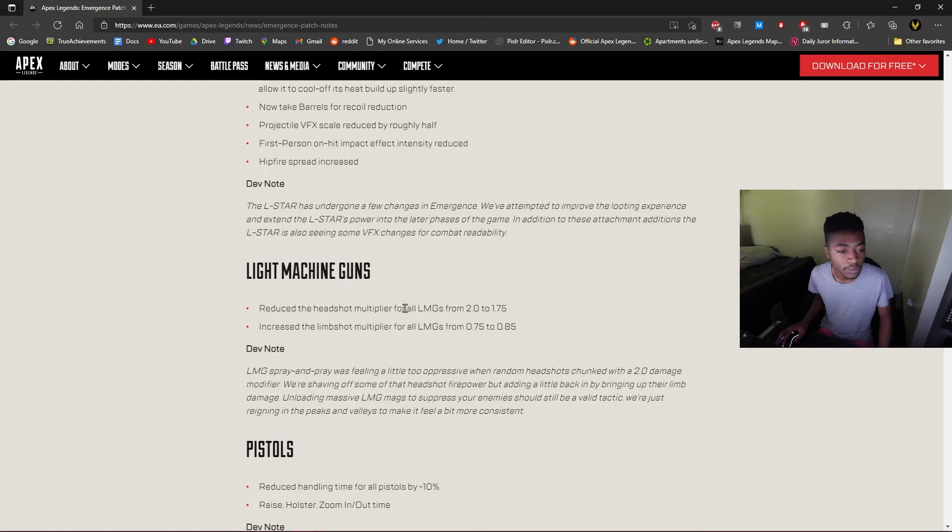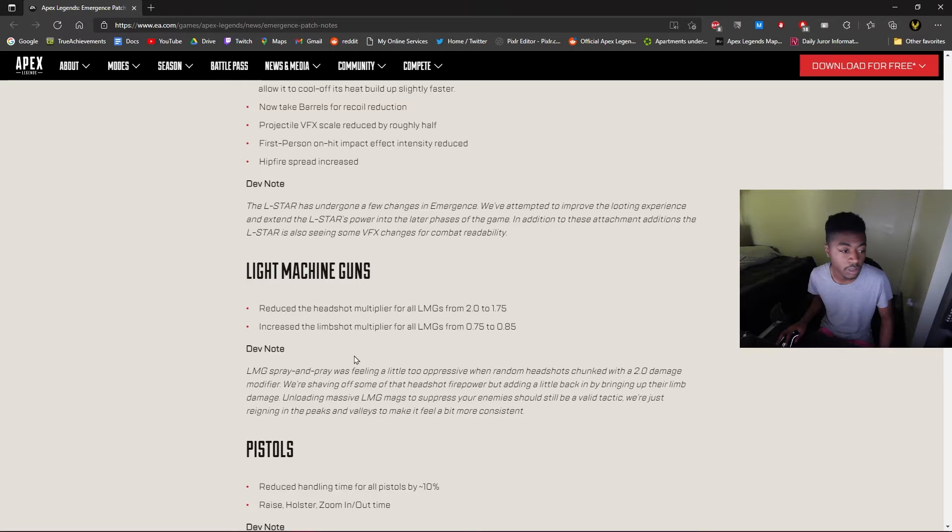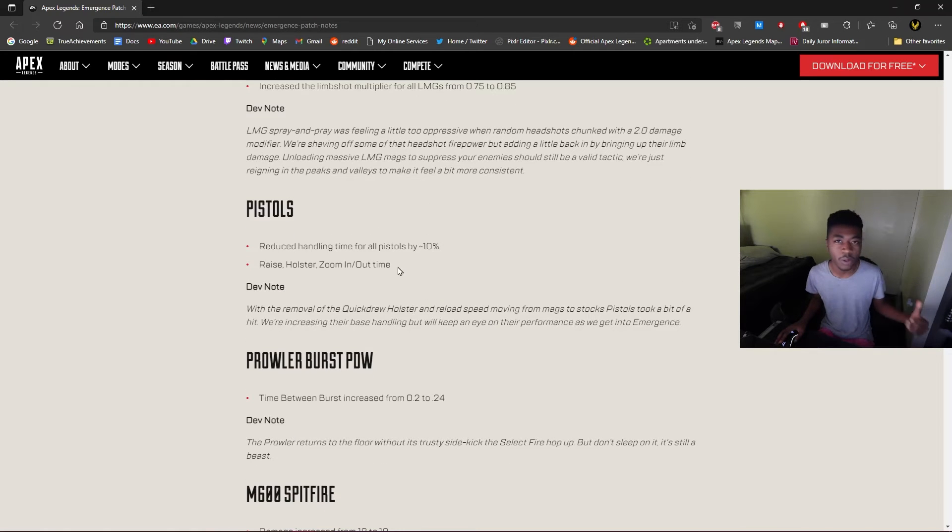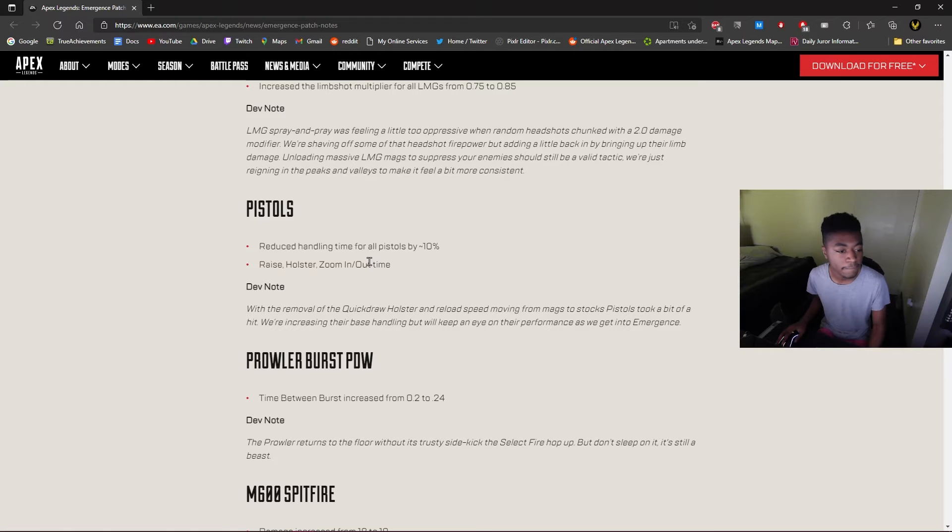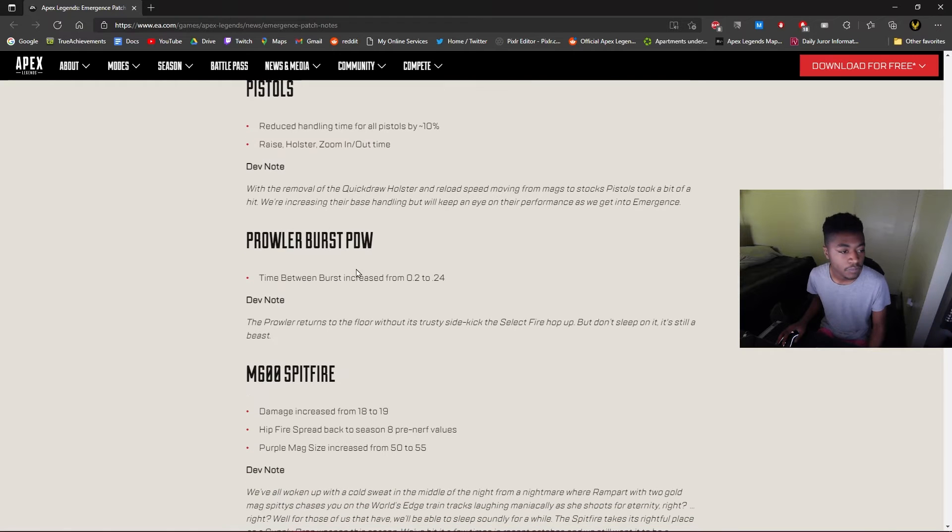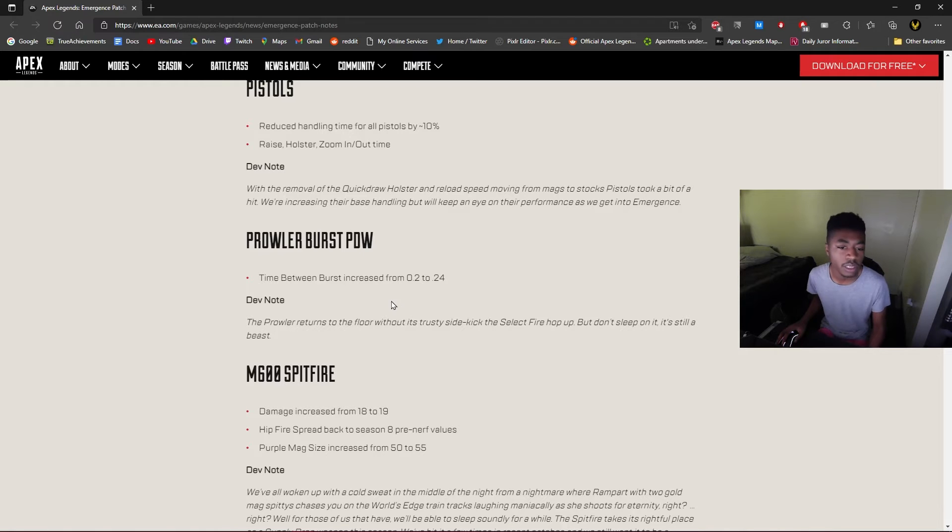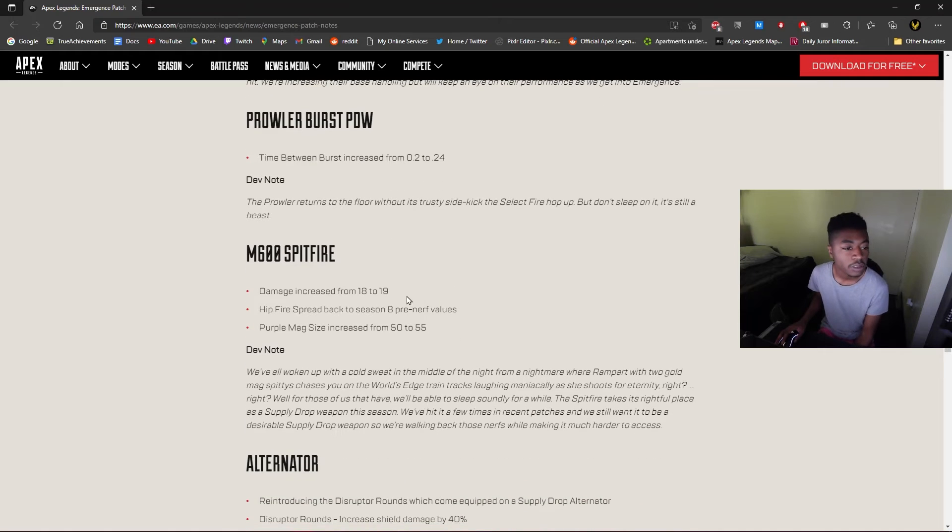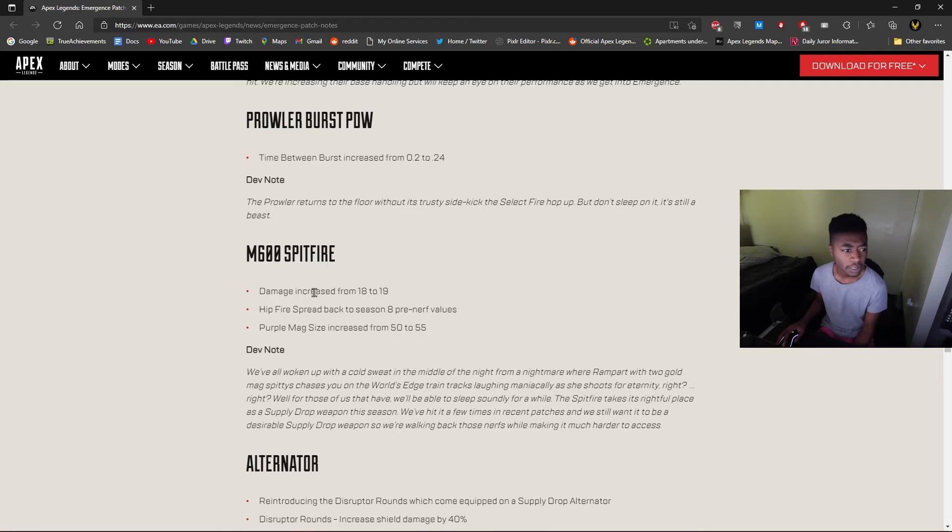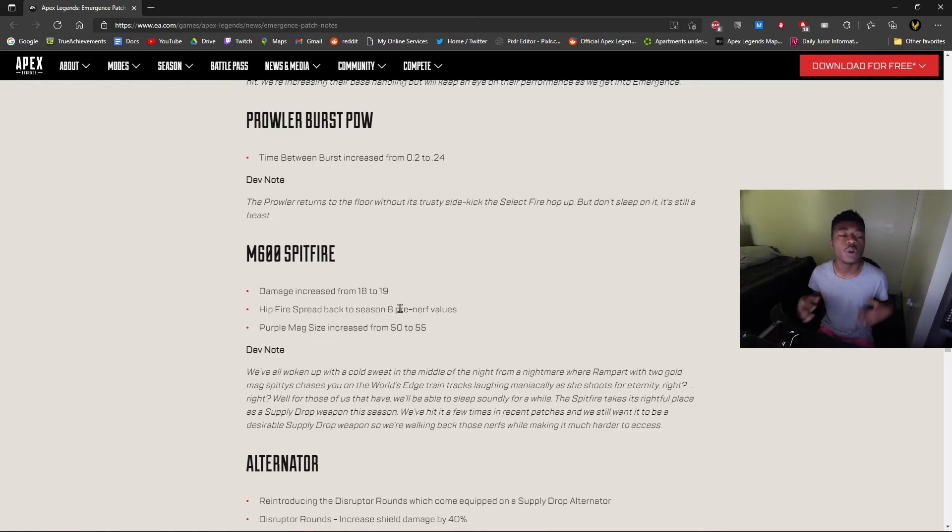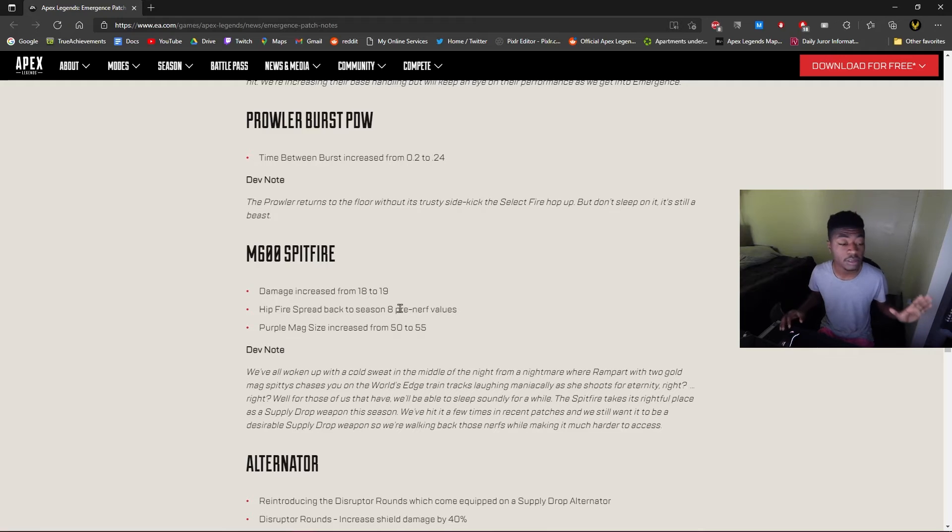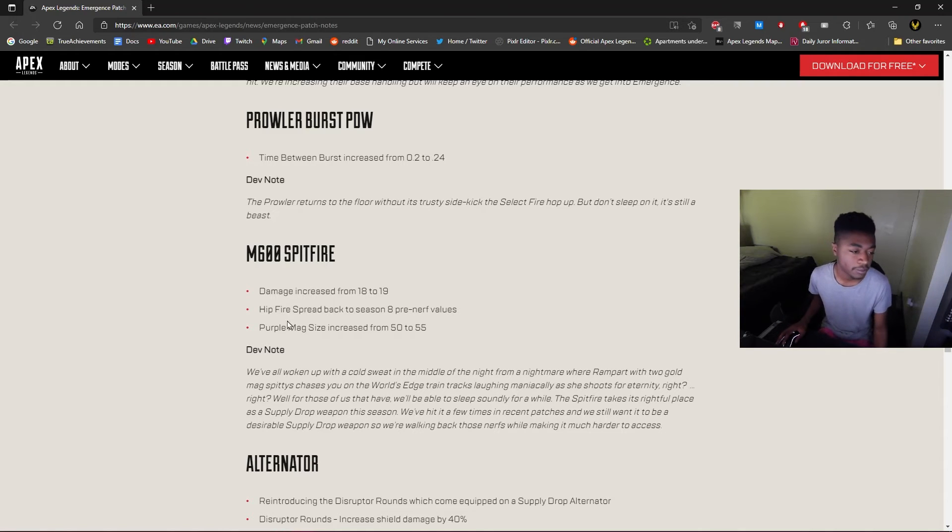Reduced headshot multiplier, that's good, definitely good. Increased limb shot, okay that's good. You need to bring down the power on LMGs because they're just so powerful. Reduced handling time speed 10%, okay that's good. Wait, the time? Oh yeah, so that definitely has to be brought down a little bit for sure. Decreased damage? Wait, why are you increasing it from 18 to 19? Hip fire spread back to Season 8. What? Oh, what's going on in the care package? I almost lost my mind there. Okay, I forgot about that.